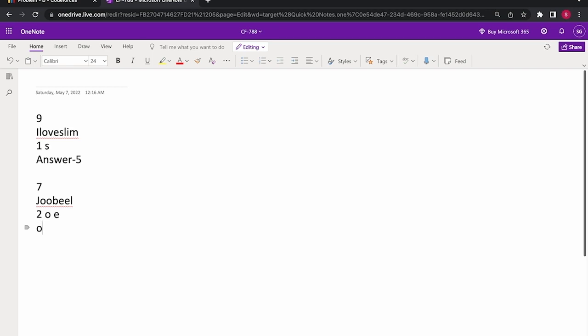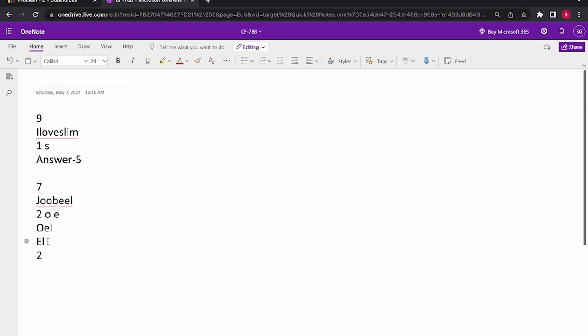So it will be O, E, L and after the second step, O will also be removed and we will be having E, L as the final string. So the maximum number of steps which will be performed is 2.